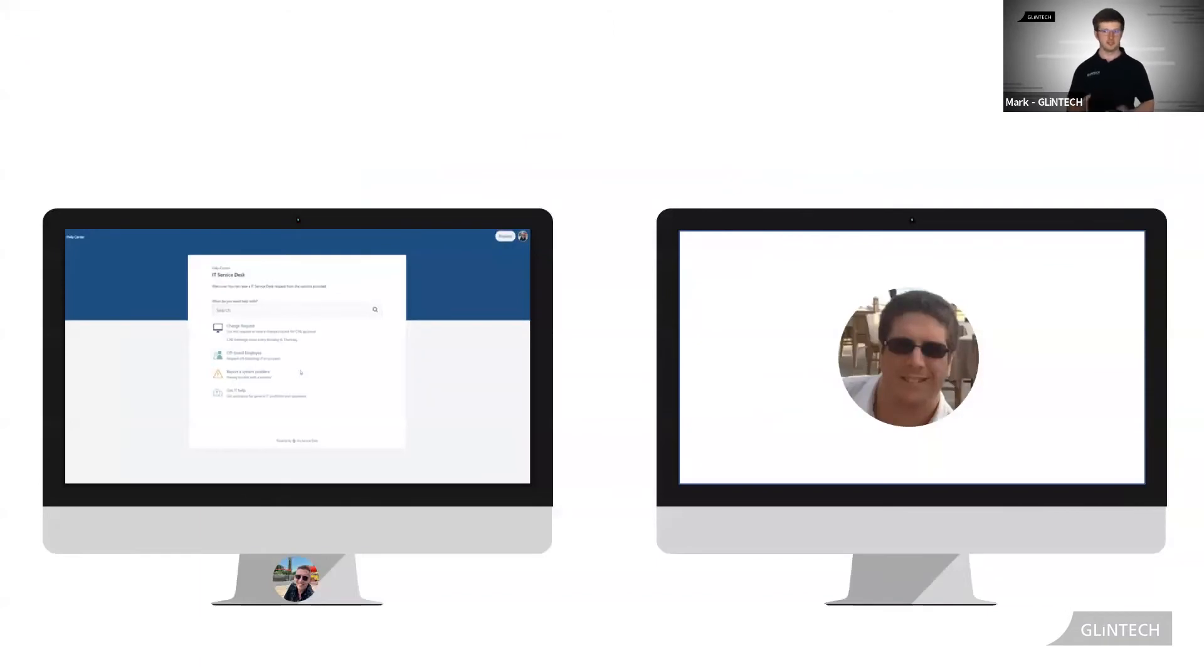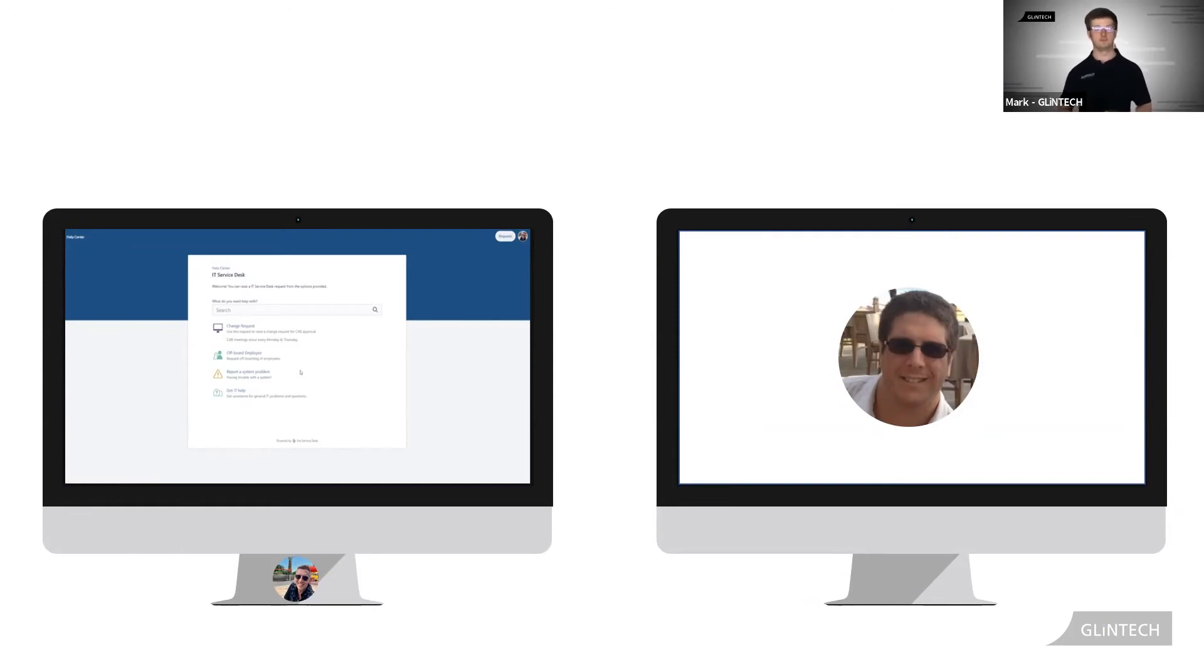So now Scott has raised his ticket reporting the problem inside the customer portal. Matthew is ready to action.